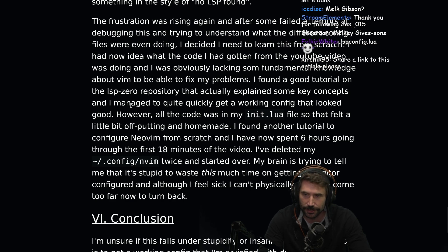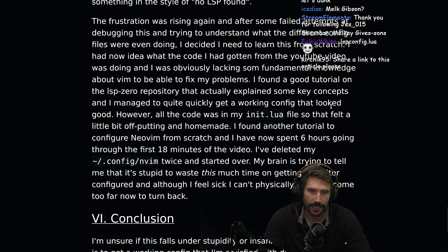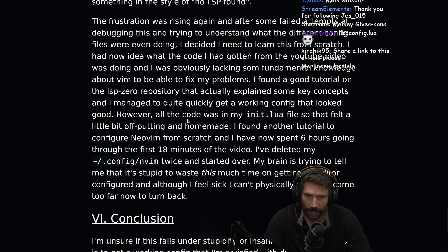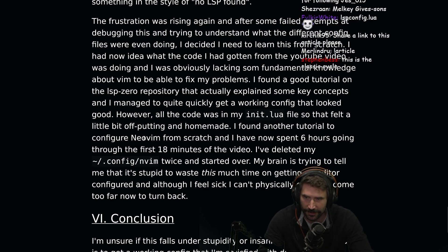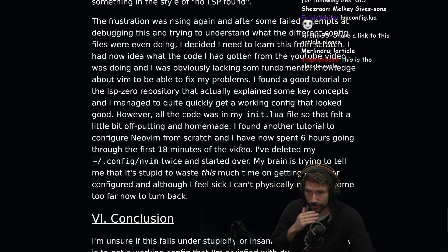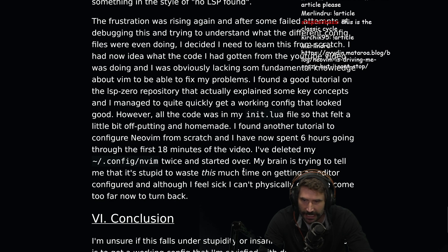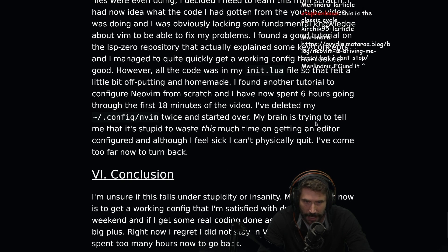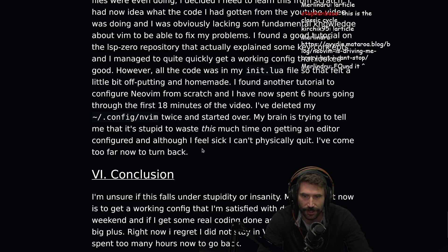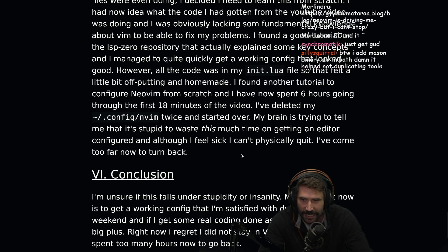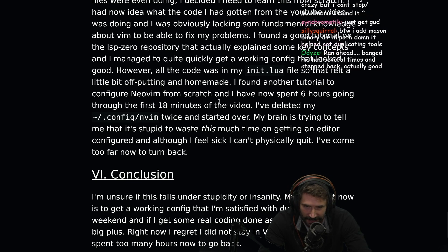I found some good tutorials on LSP Zero's repository that actually explained some key concepts, and I managed to quite quickly get a working config that looked good. However, all my code was in an init.lua file, so that felt a little off-putting and homemade. I found another tutorial on configuring NeoVim from scratch, and now I have spent six hours going through the first 18 minutes of the video. I have deleted my config twice and started over. My brain was trying to tell me it's stupid to waste this much time on getting an editor configured, but although I feel sick, I can't physically quit. I've come too far now to turn back.